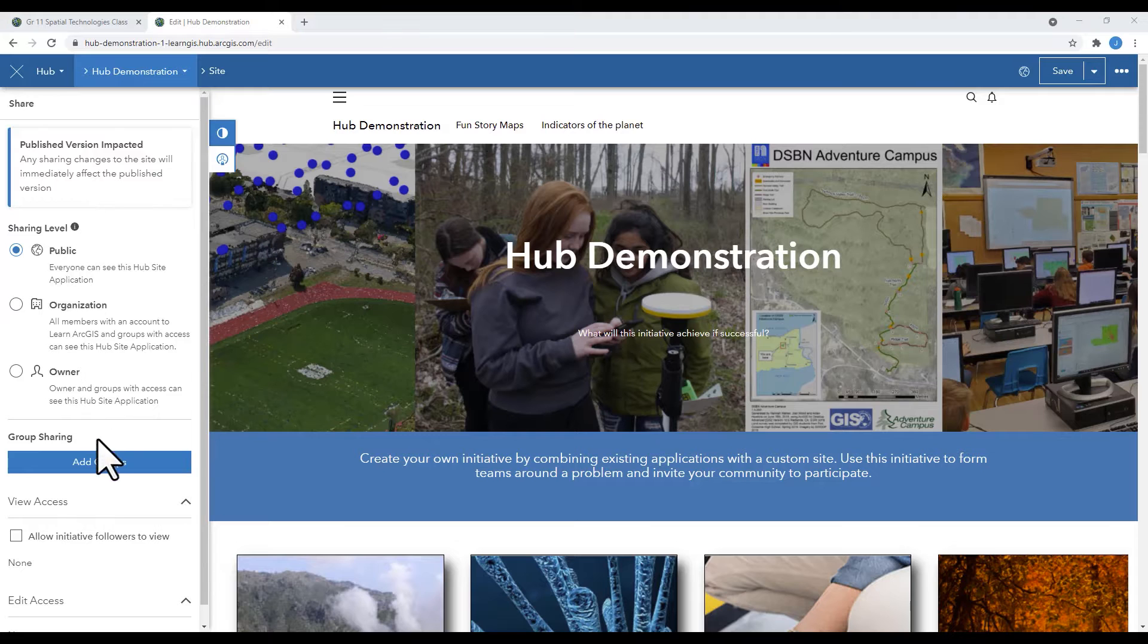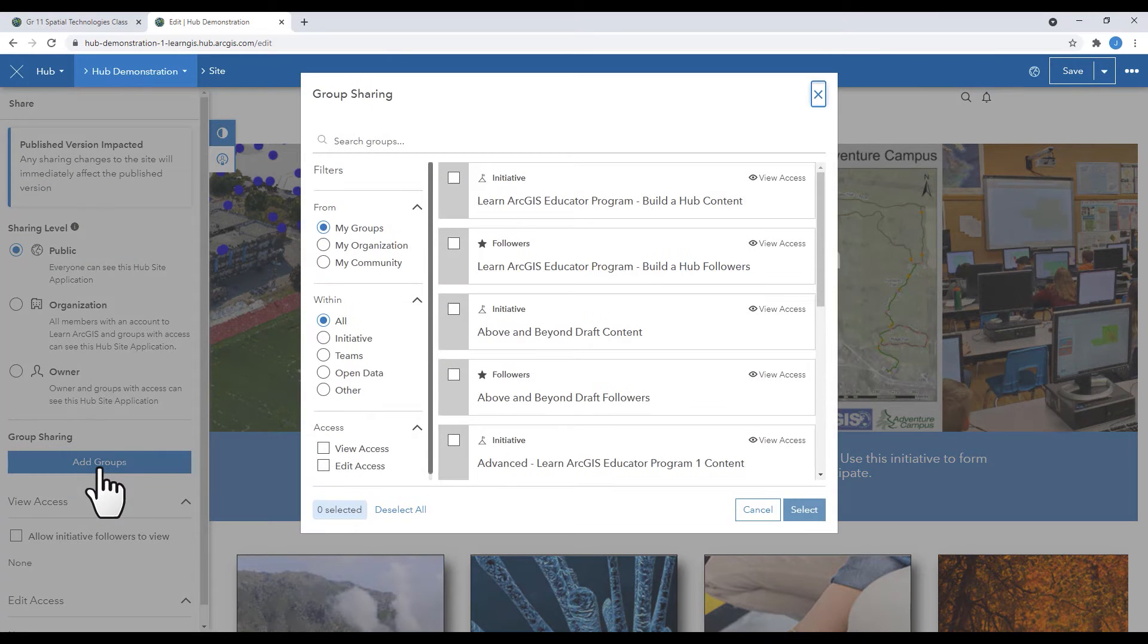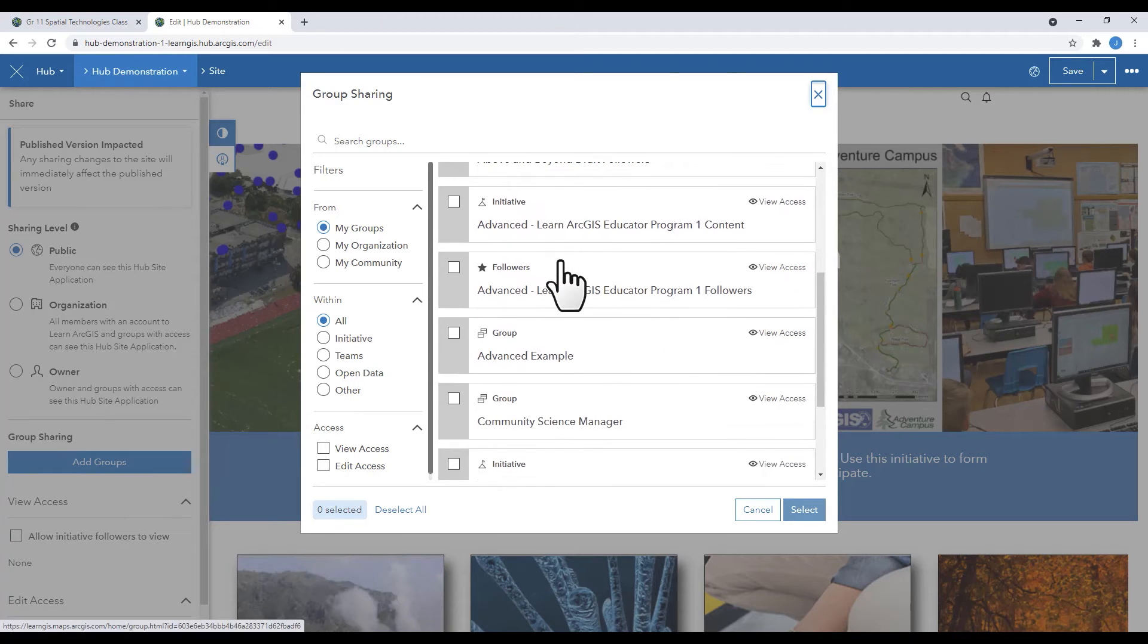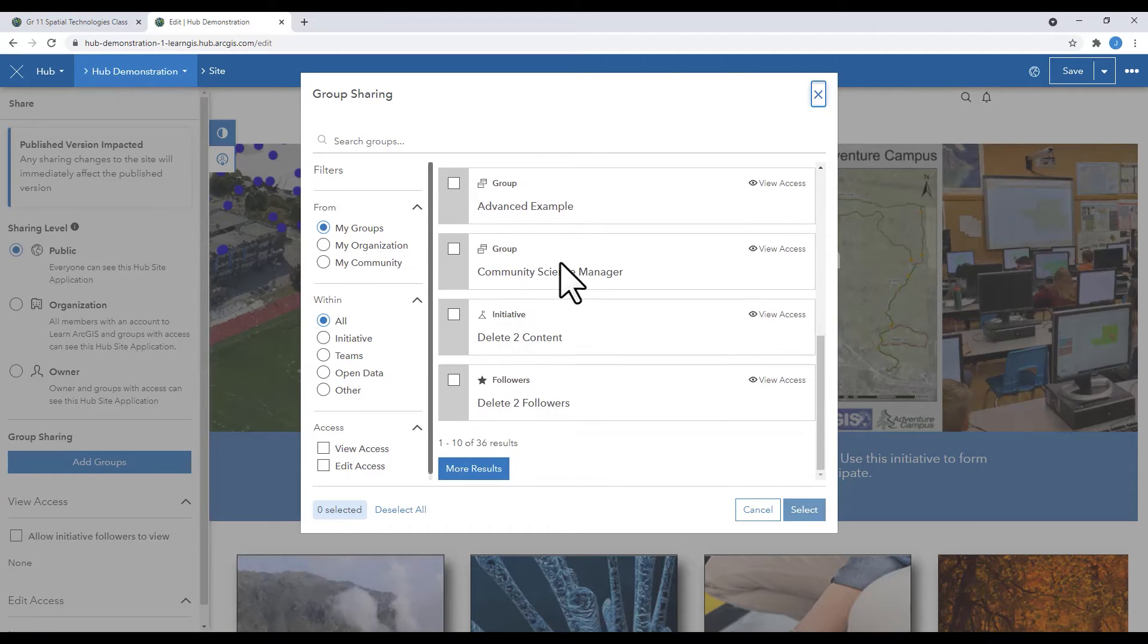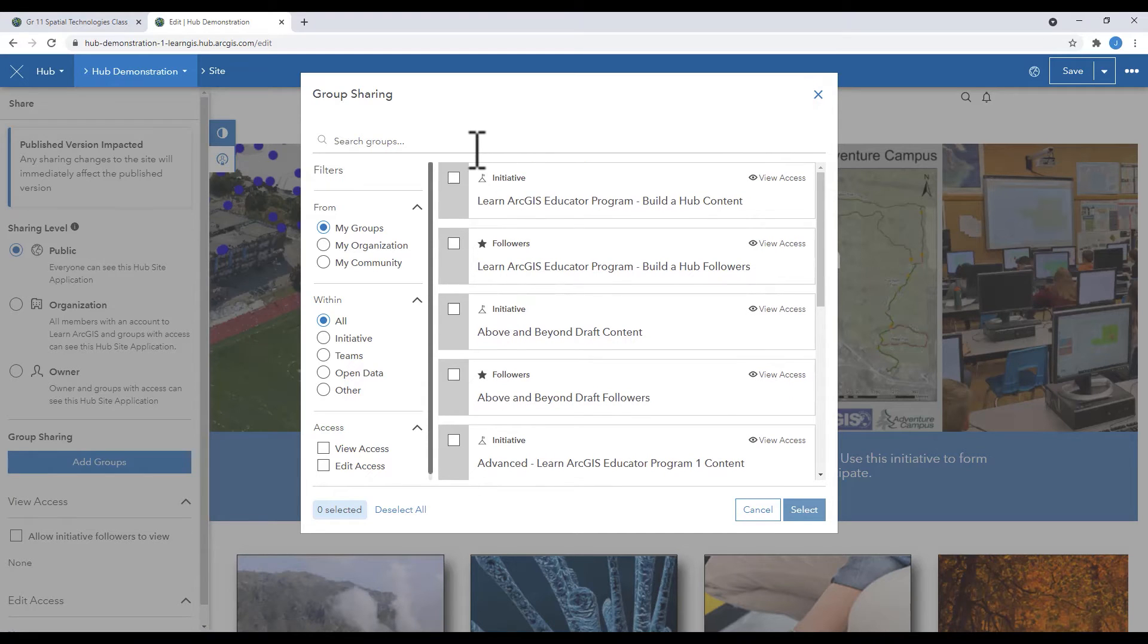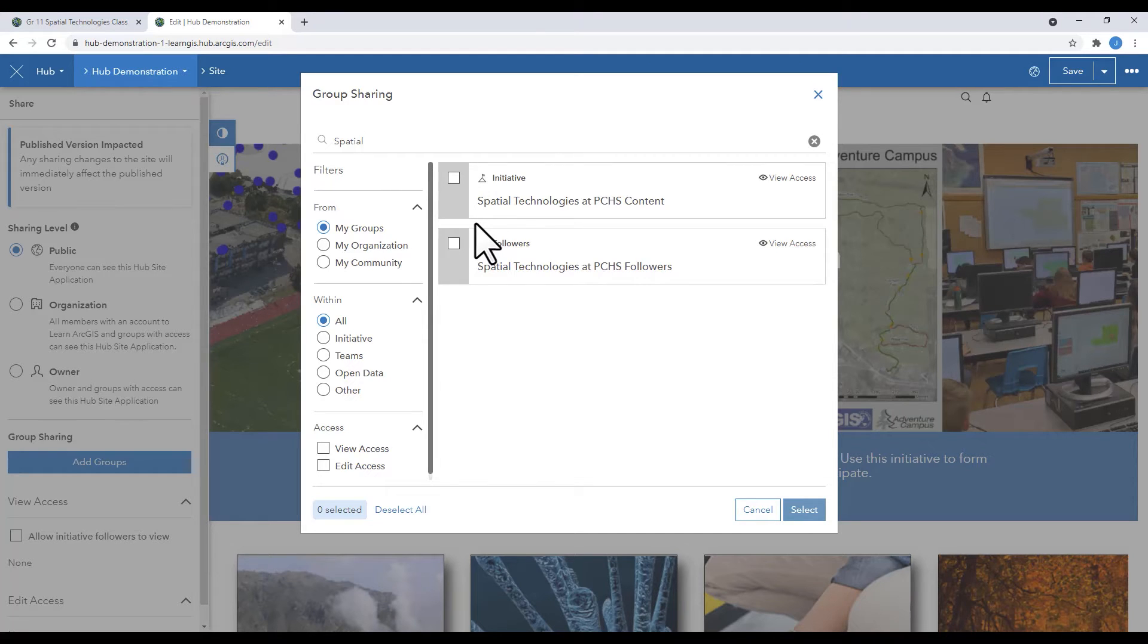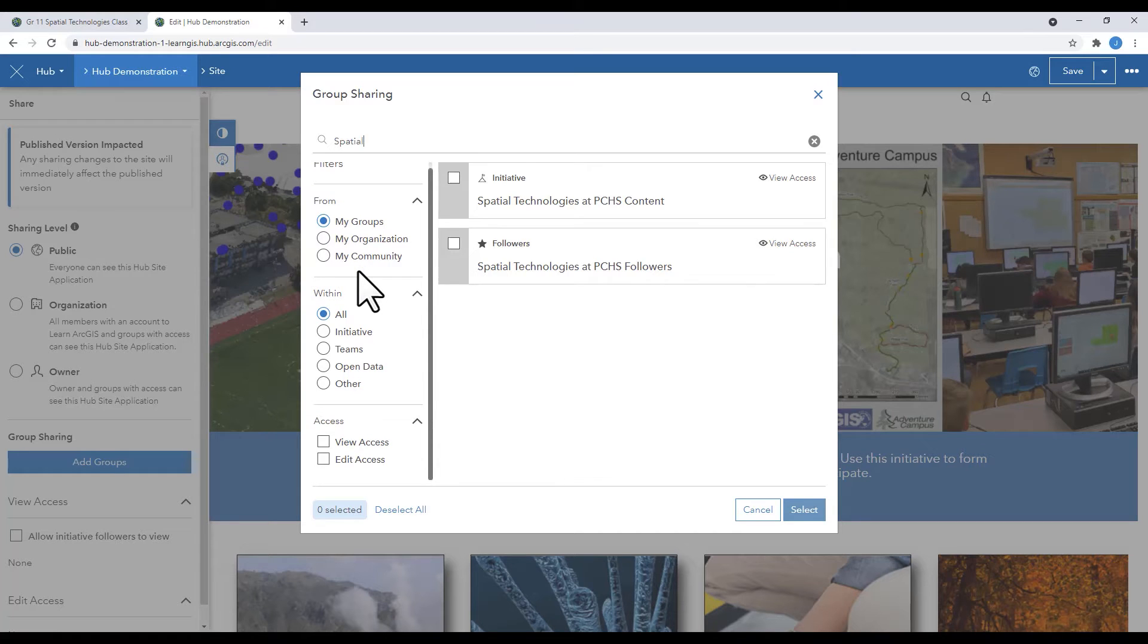You can also share your hubs with groups. You can select specific things to share with your group, either as a whole or individual components of your hub. For instance, if there's sensitive material for a class that you don't want the world to see, you can make it private so that people have to log in to access that section of your content.